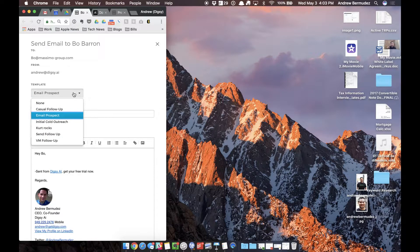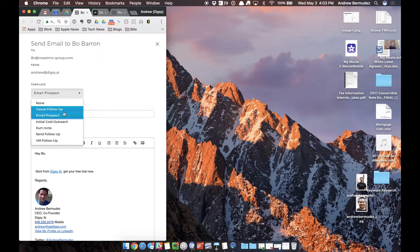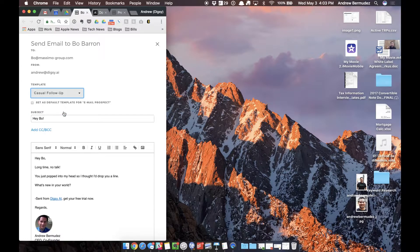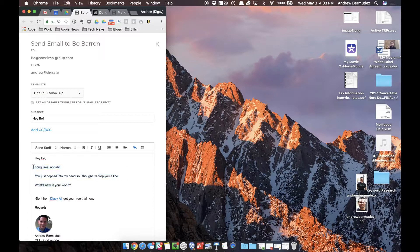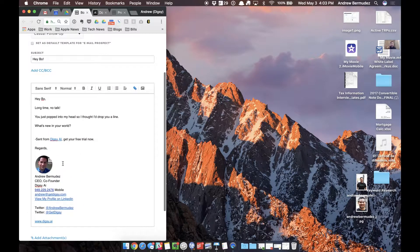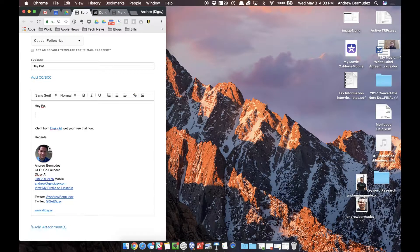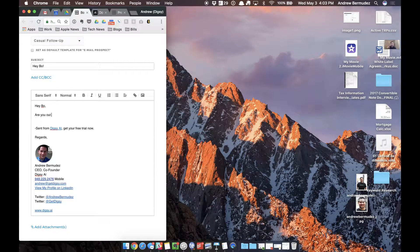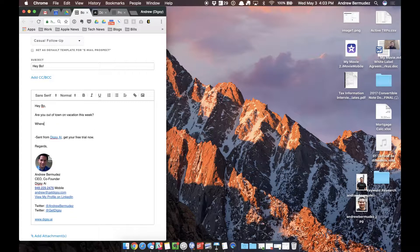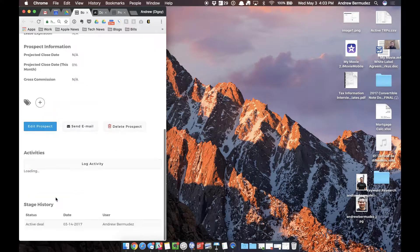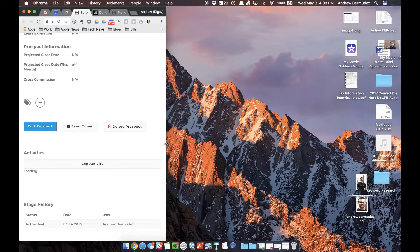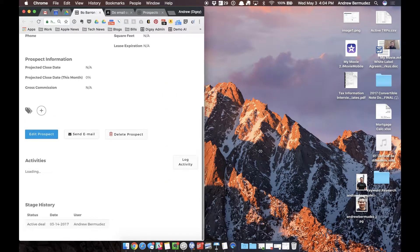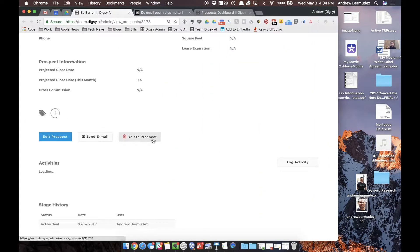I can send templates that are, you know, modify them and set them as defaults for follow-ups and initial contact. So I can actually just say you know what, I'm gonna do a casual follow-up and I can just say hey Bo, long time. Hey Bo, are you out of town? I'm gonna say are you out of town right here.